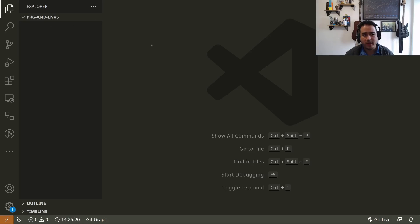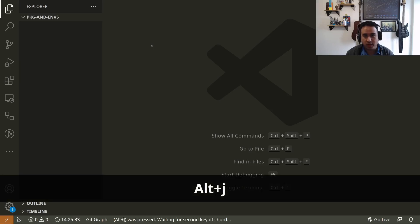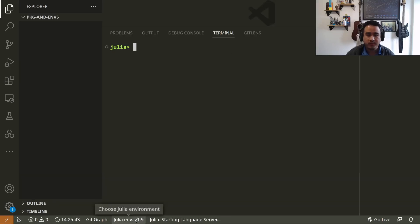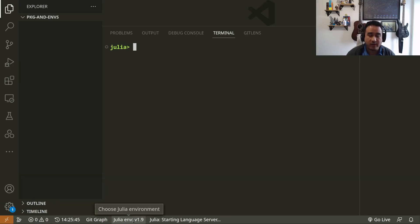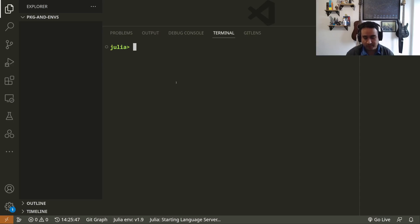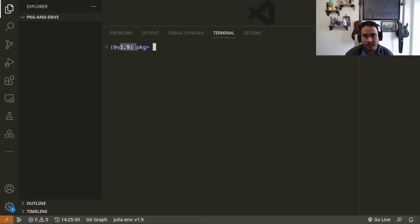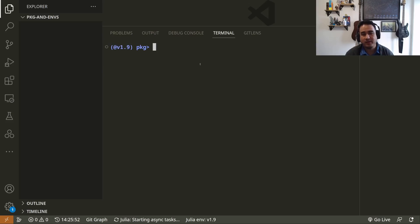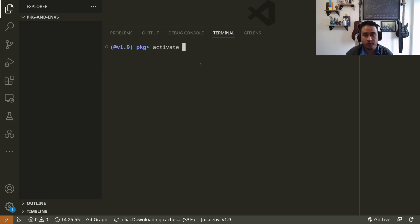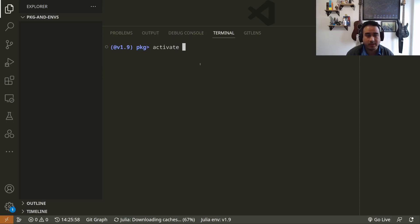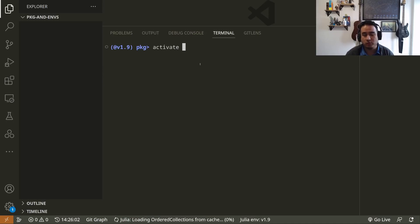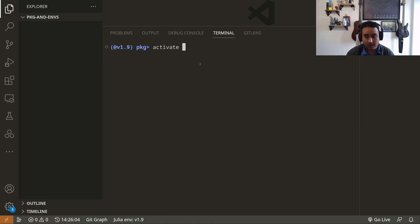So I am now inside the specific folder—this is Package and Envs. I'm gonna open a Julia terminal again: Alt+J Alt+O. You can see down here that I'm using the environment 1.9. So if I press close bracket, I can see it now, and I can activate the environment at this current folder.